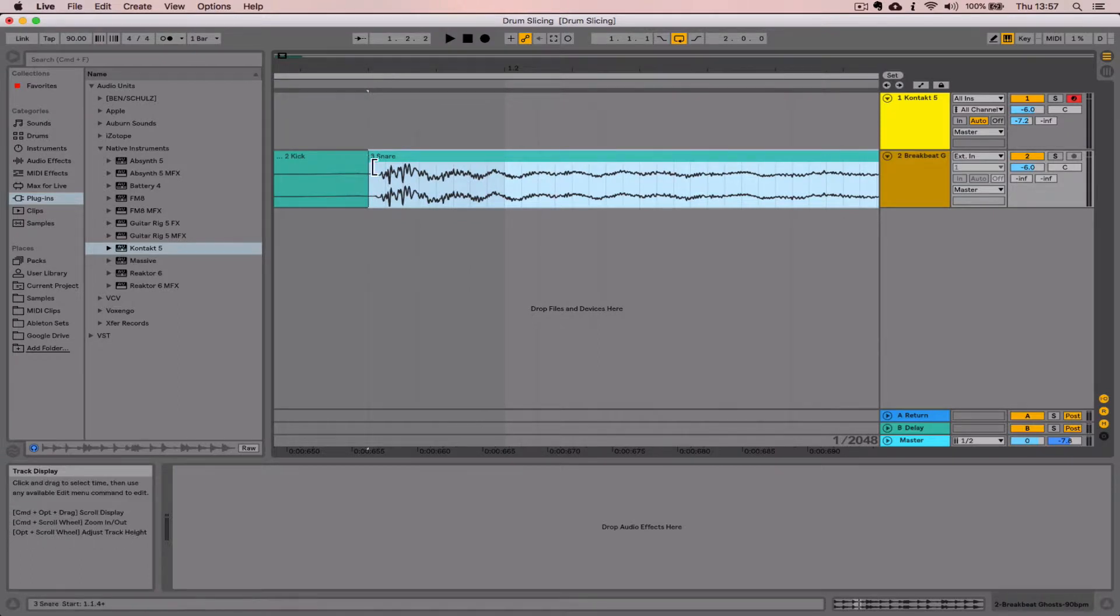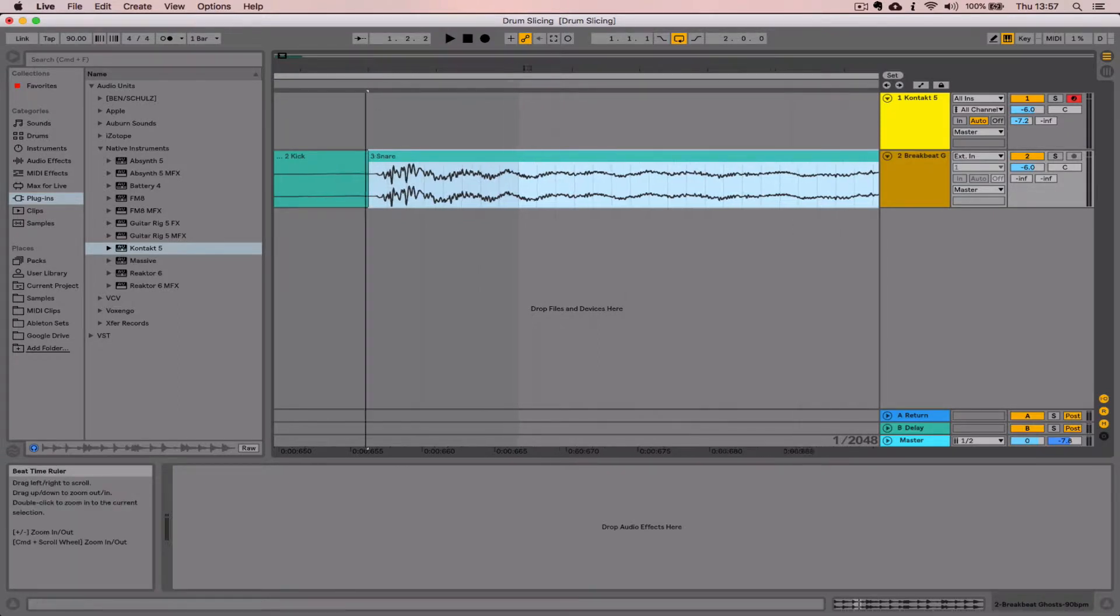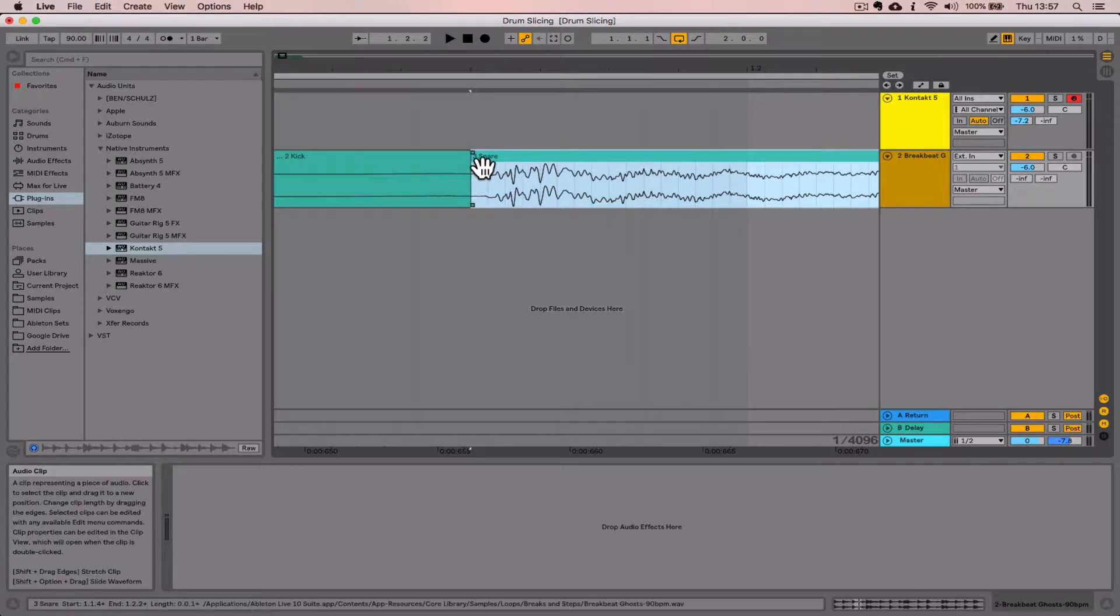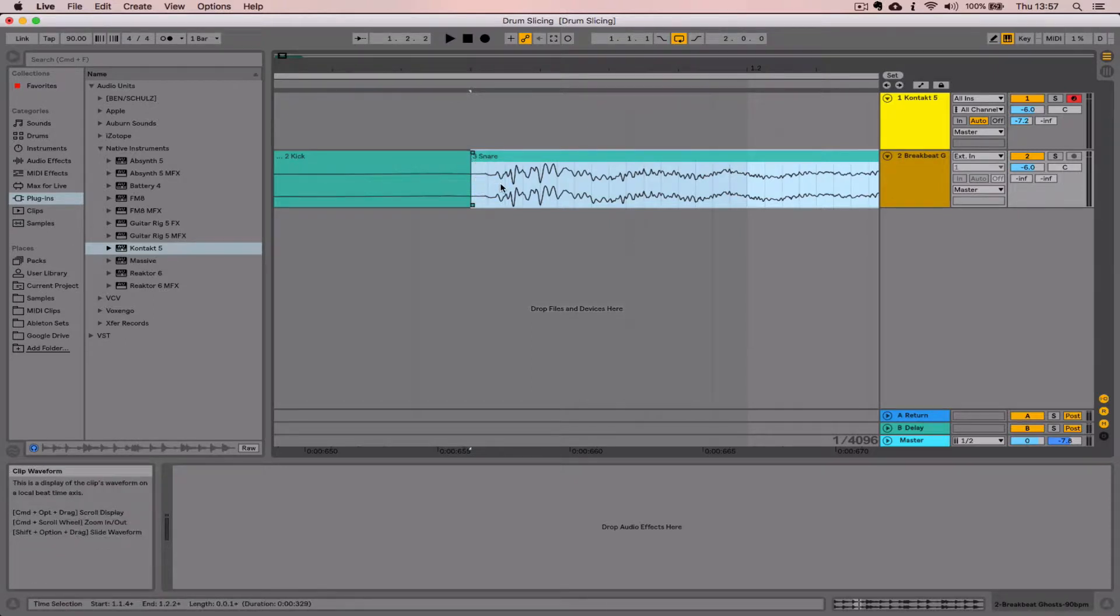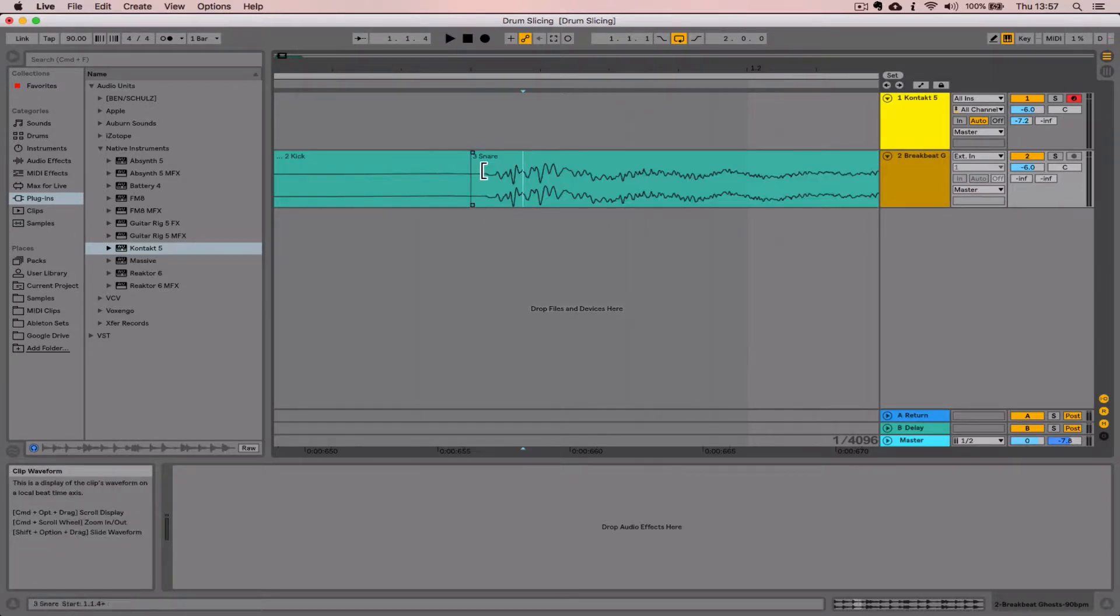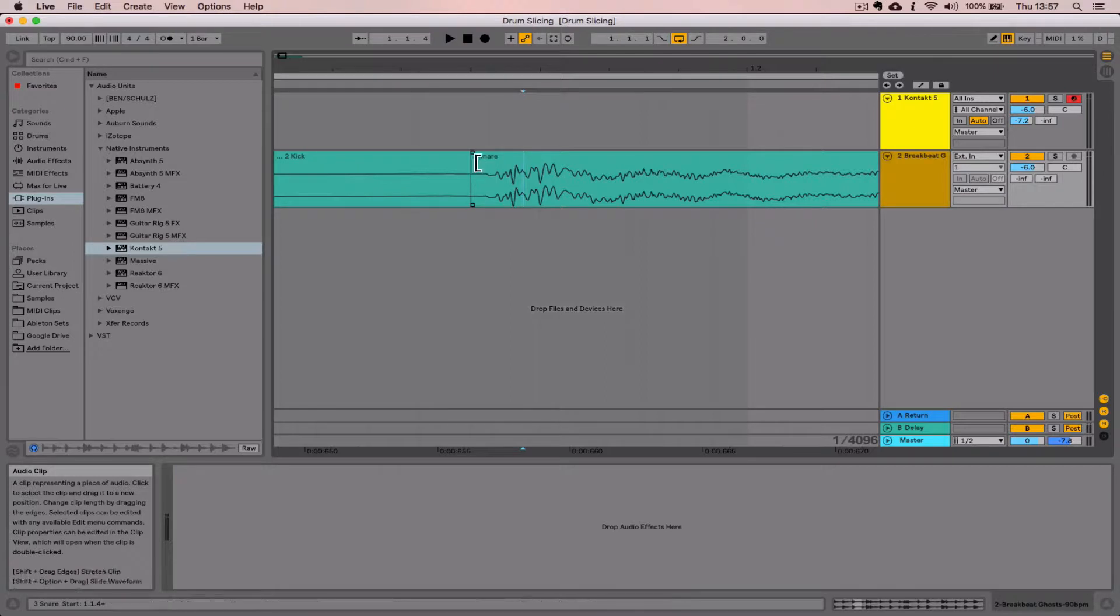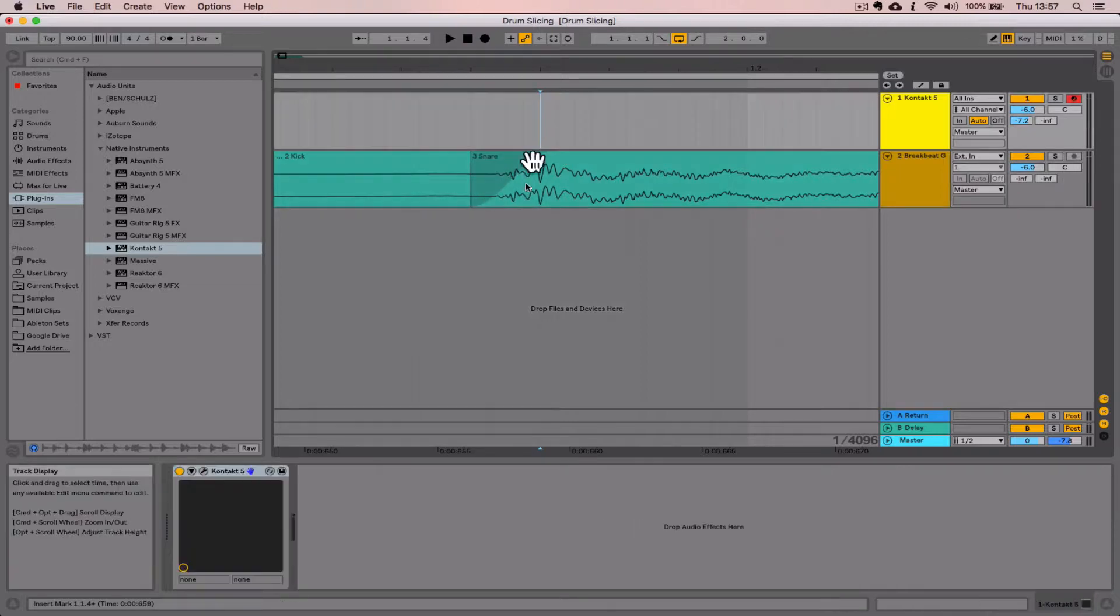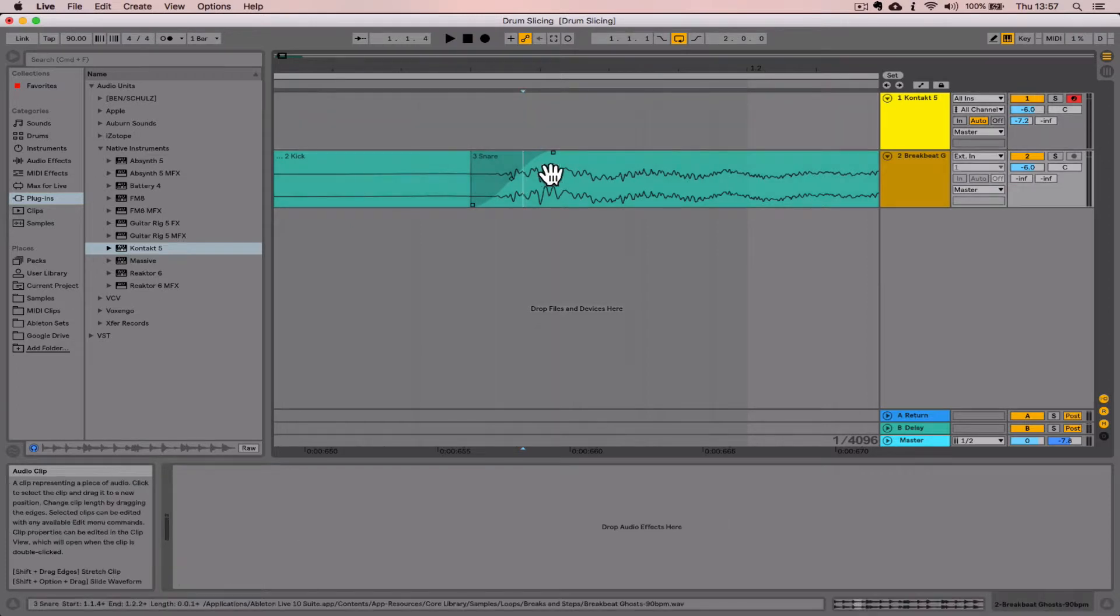Before I do a quick edit here, let me go over why we turned those fades off in the preferences. With the automation shown, you can see these little squares here. If we hadn't turned that option off, we would get a fade at the beginning of every split.